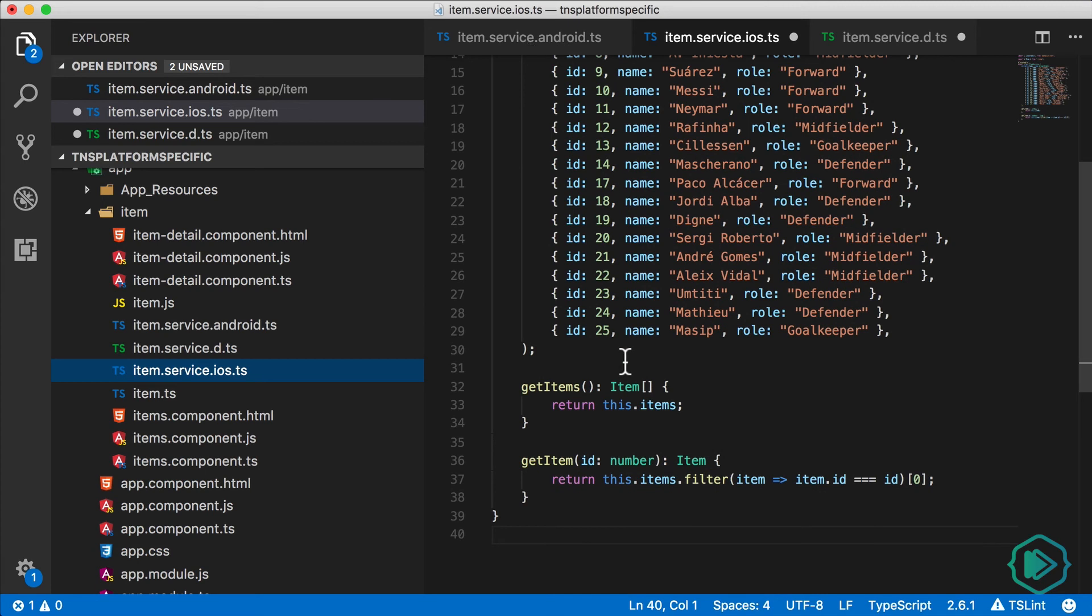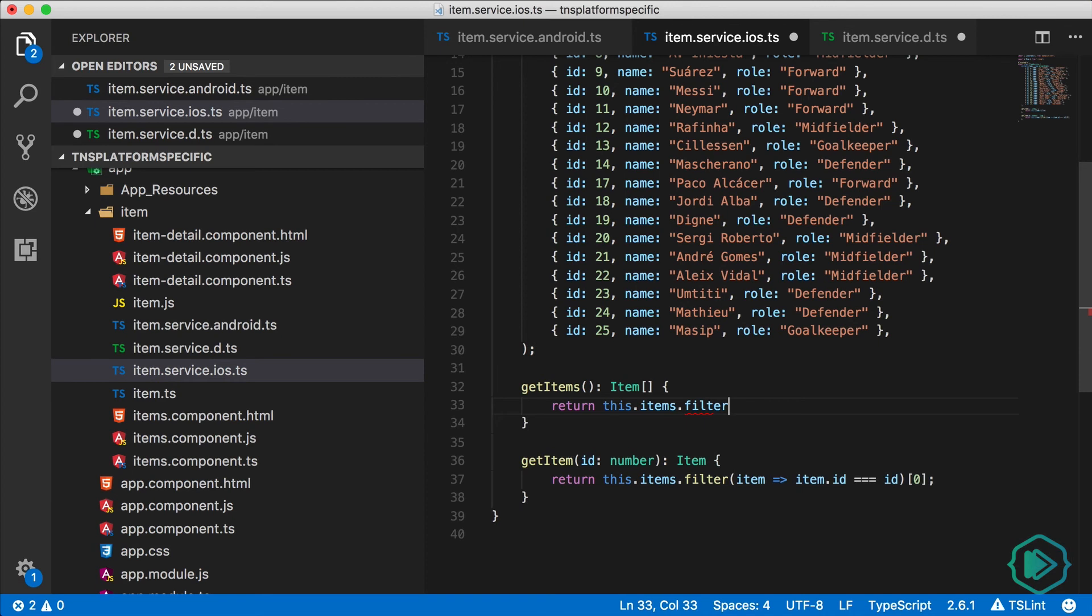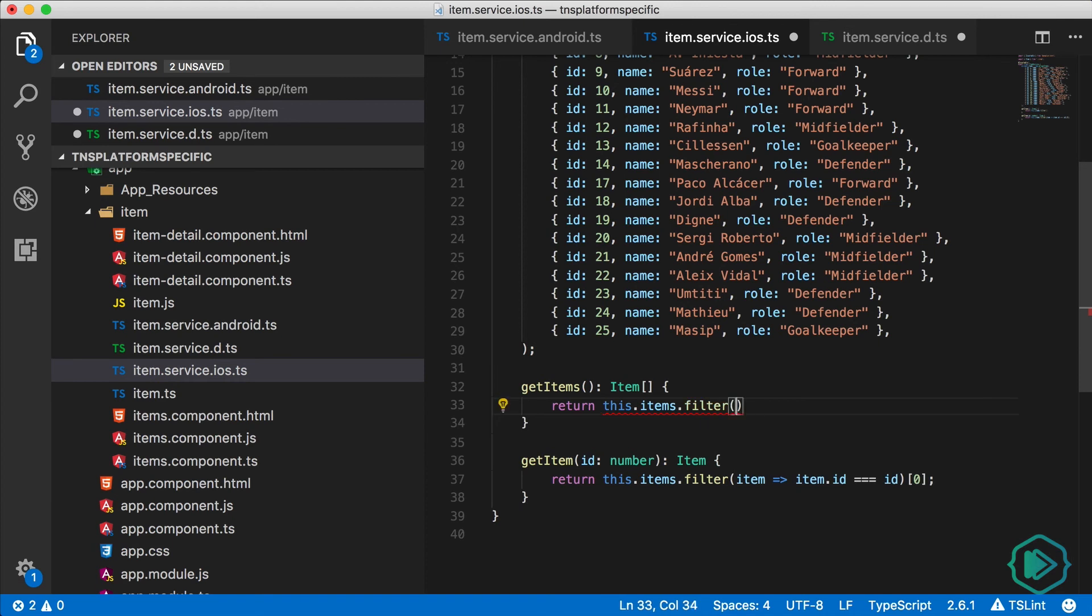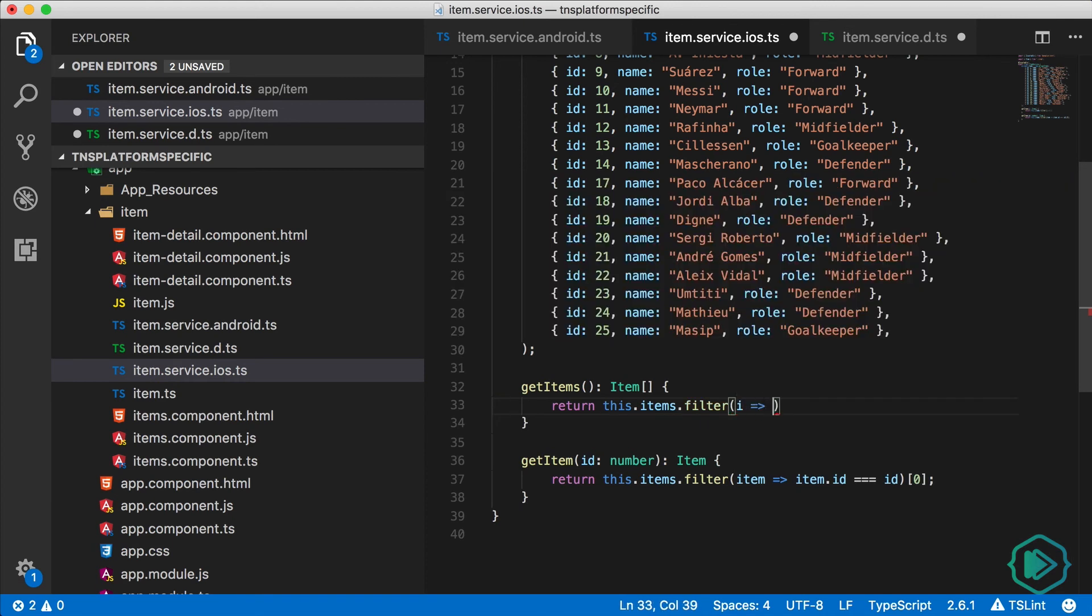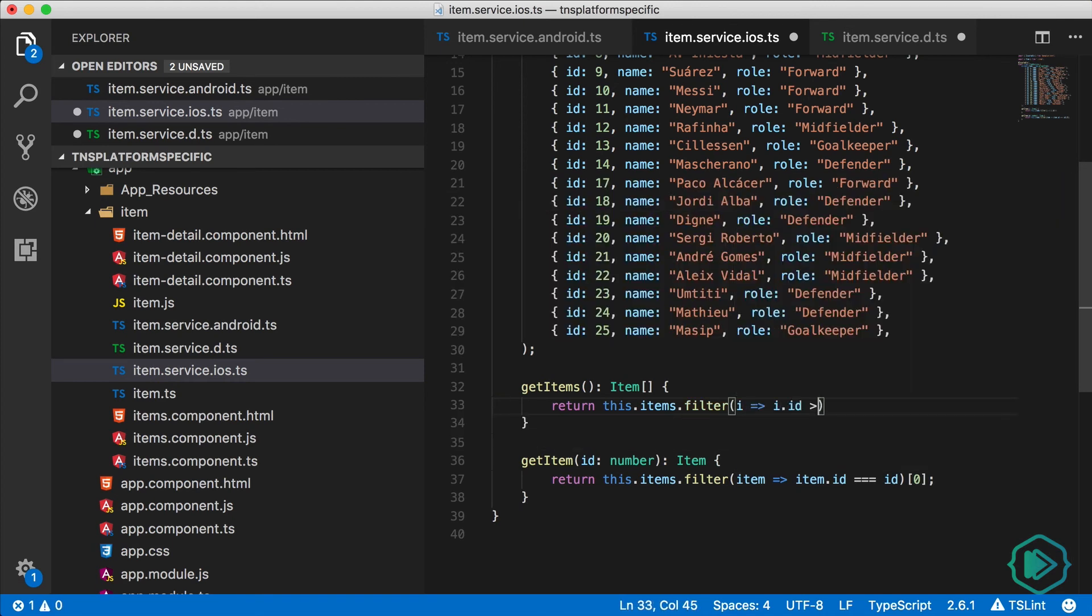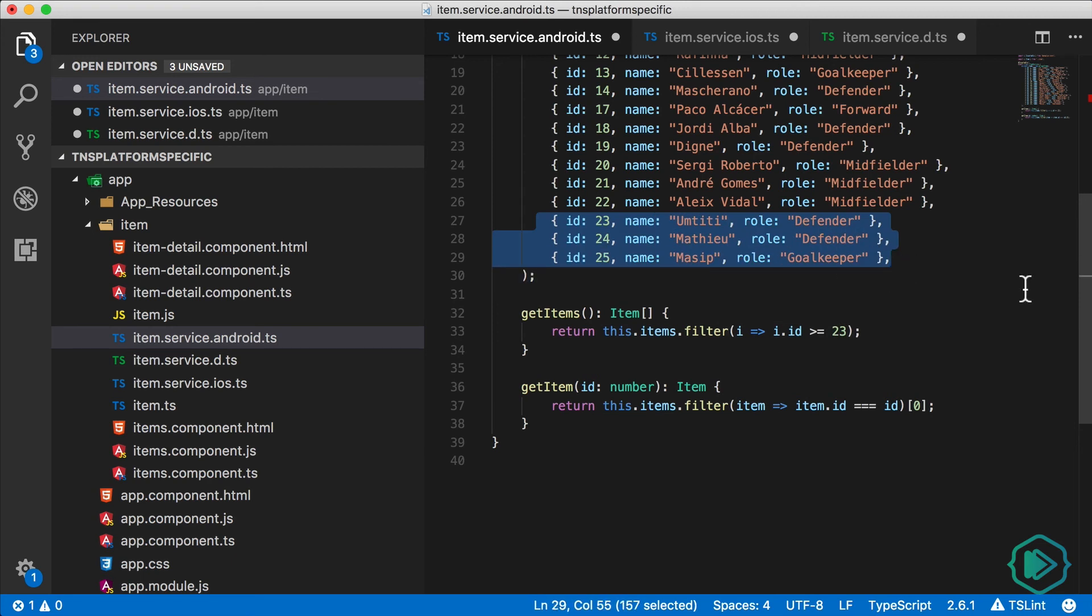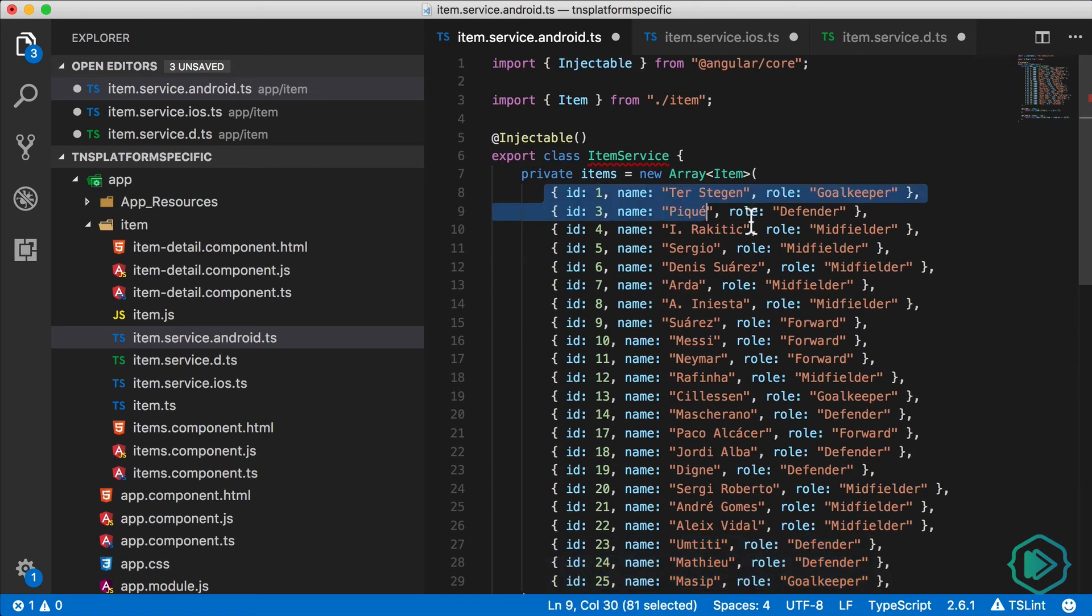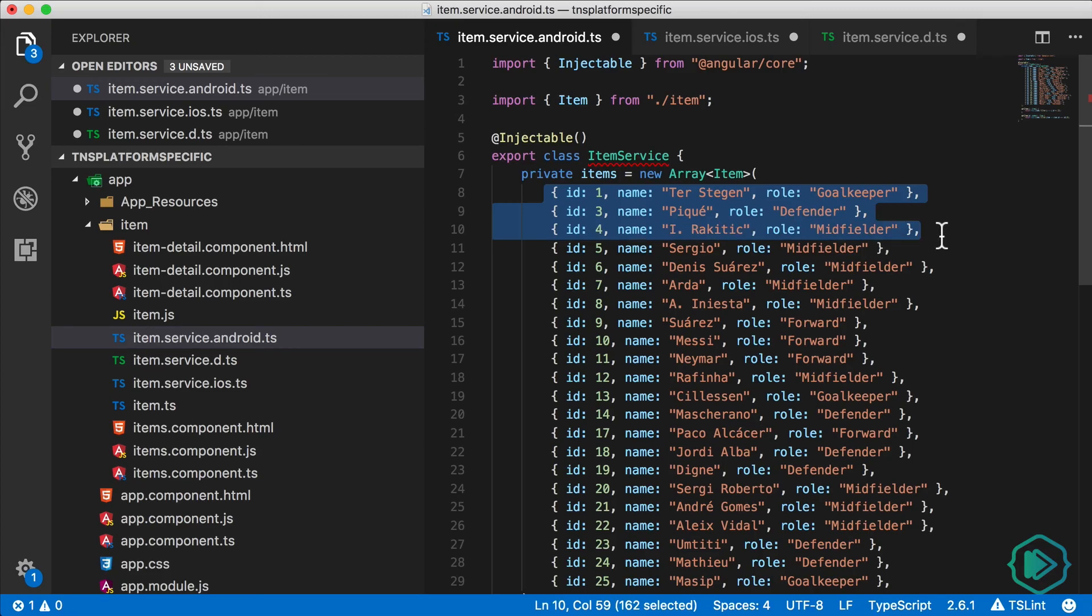So this get items method here, I'm going to have them return different things based on the platform. So instead of returning all the items, I'm going to filter them. Here I'm going to return only the items where the item ID is less than five. And on the Android side, I'm going to filter the items and only return the ones where the ID is greater or equal to 23. So I should get the last three football players for Android and the first three football players for iOS.